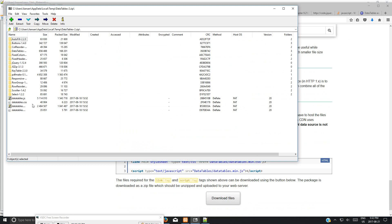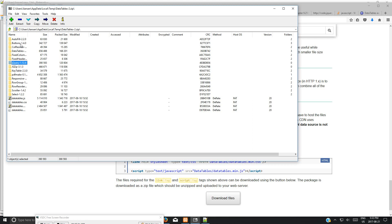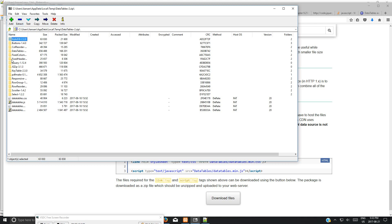You can see here the main library is datatables.js and datatables.css. But there are other extensions. For example, if you want to use fixed header, there's a jQuery library here. This is because I chose all these extensions. Also, one is for buttons. Buttons is good for exporting to Excel or PDF.